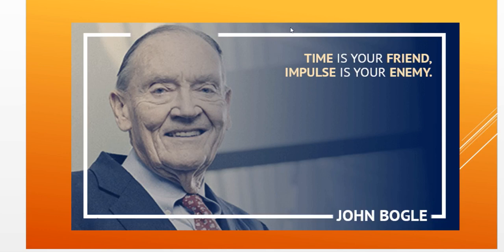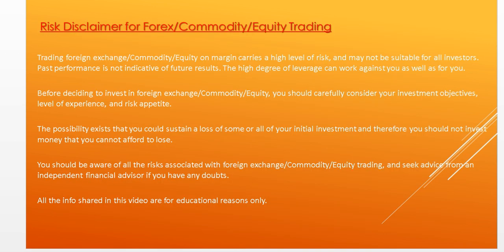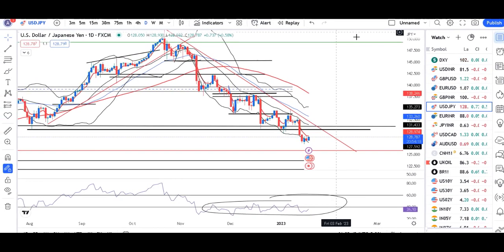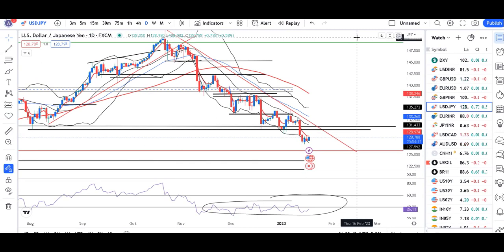Time is your friend, impulse is your enemy. Good morning friends, welcome to currency daily analysis. Today is the 18th of January 2023. Yesterday's major activities: Sterling hits five-week high versus the dollar, yen falls versus the major currencies.